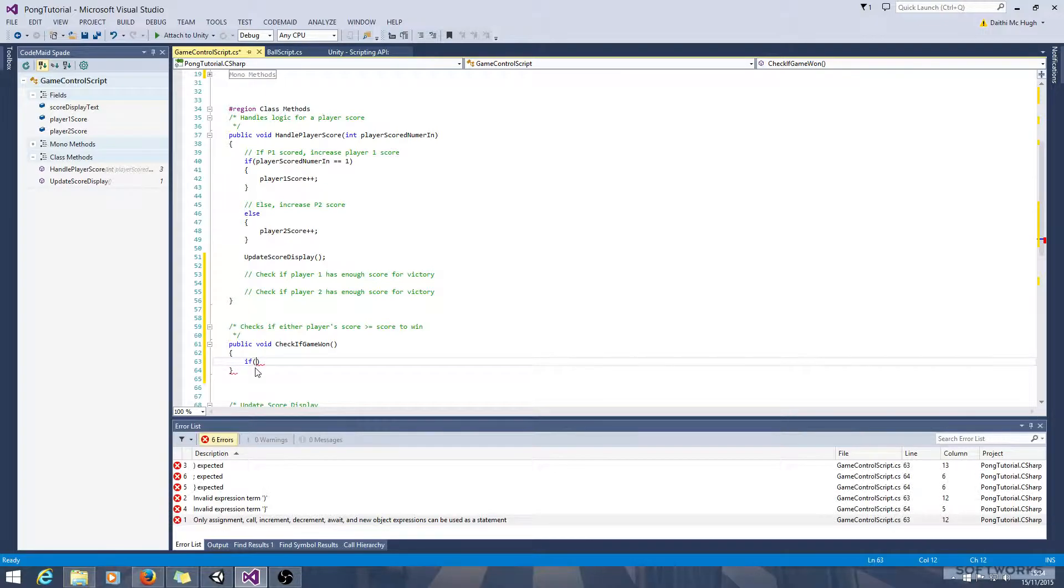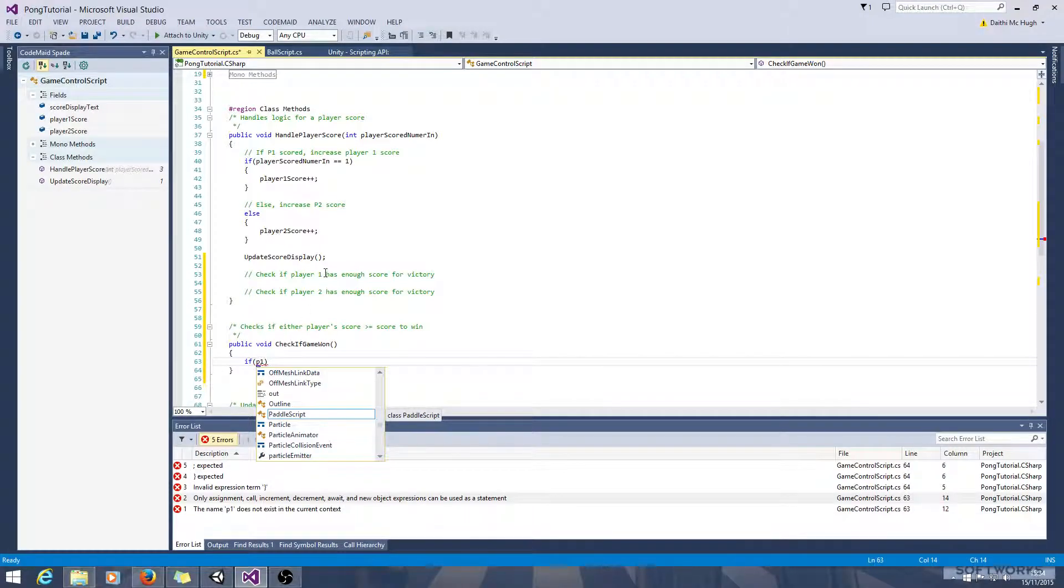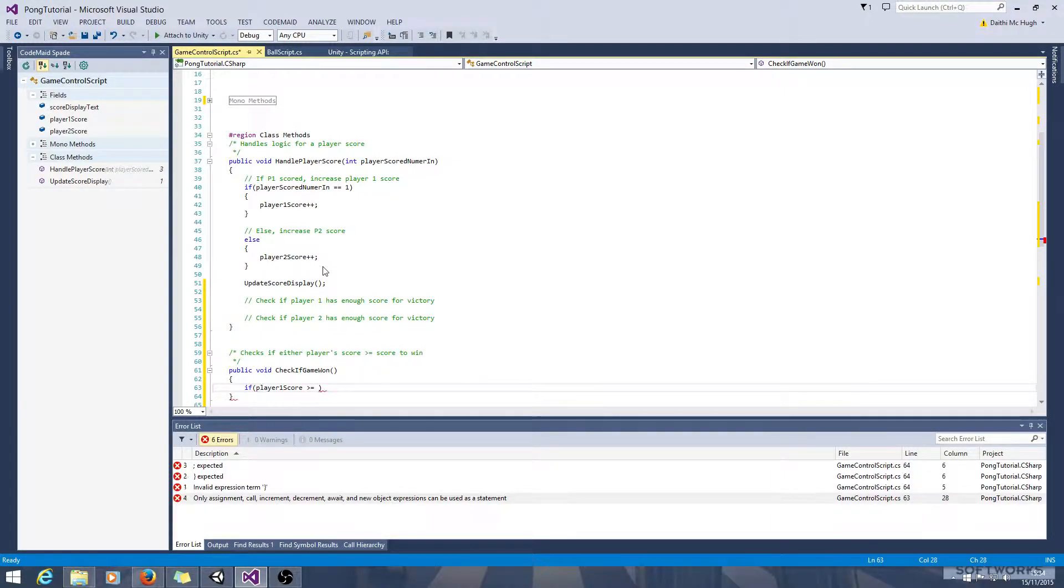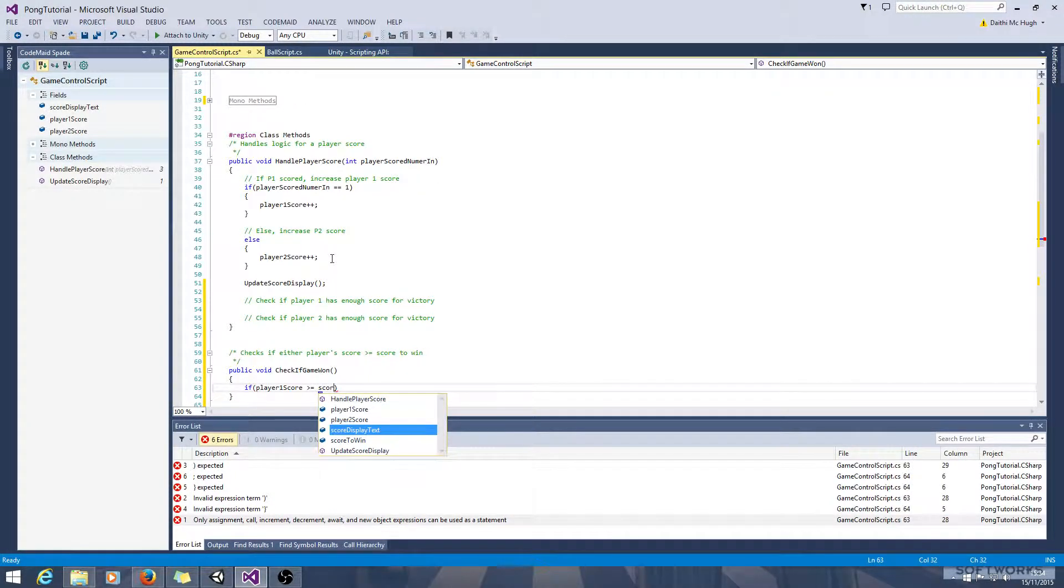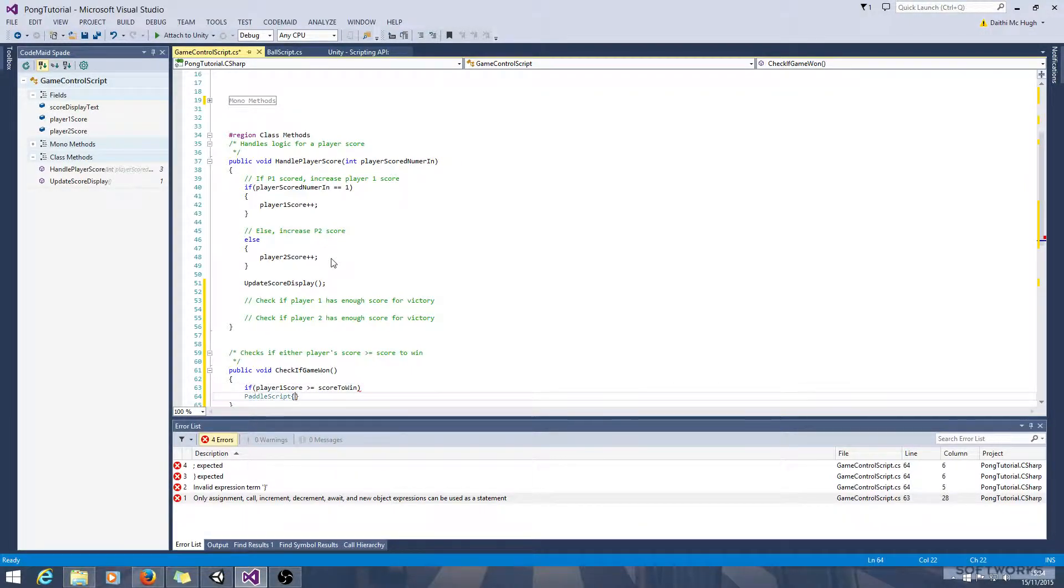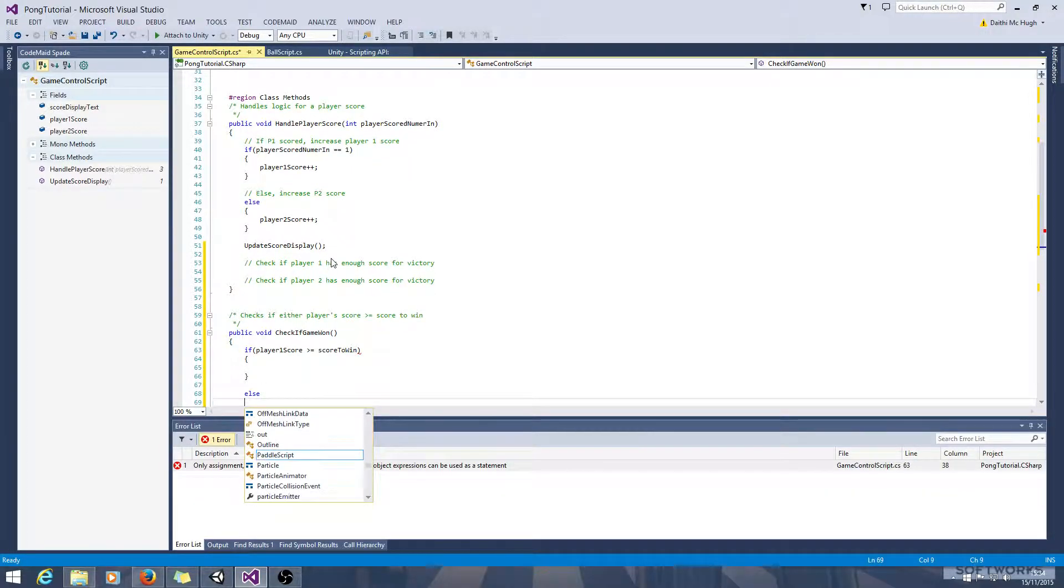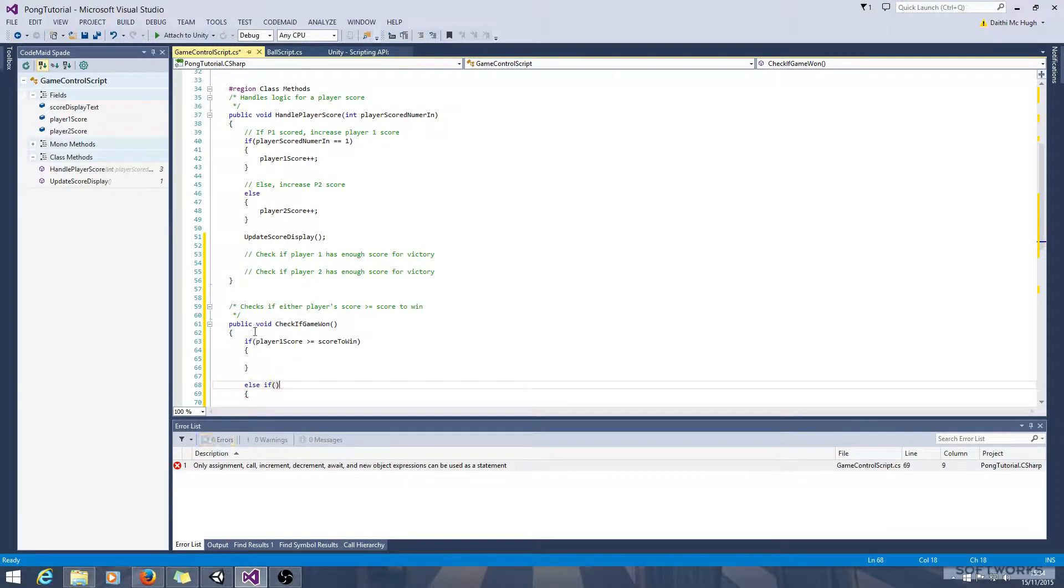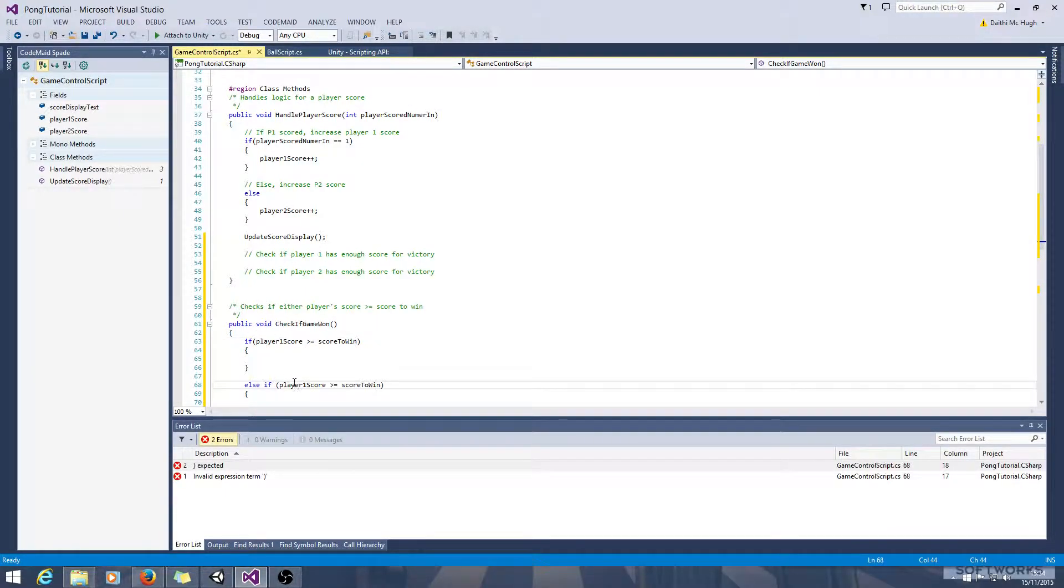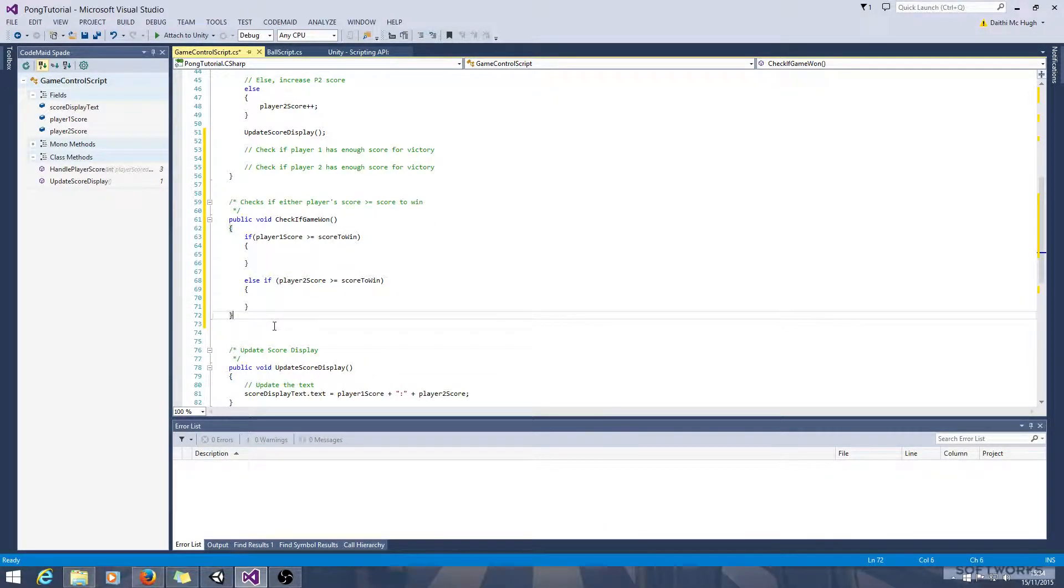So if player 1 score is greater than or equal to, and that was called score to win. Then else, it's going to have to be an else if. And we'll say player 2 score. OK.